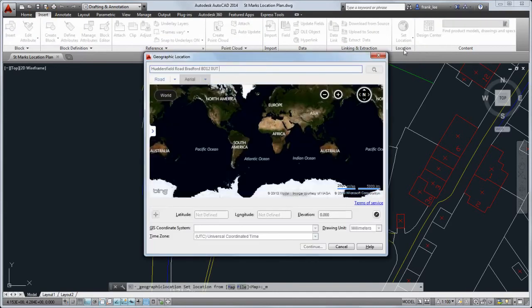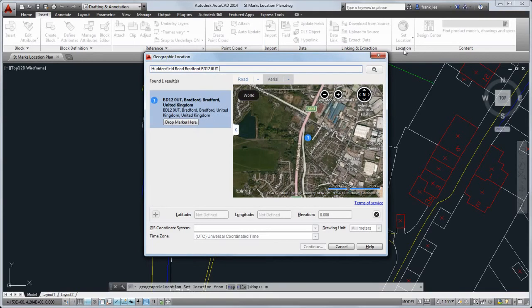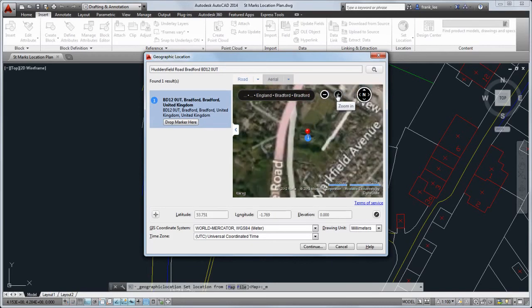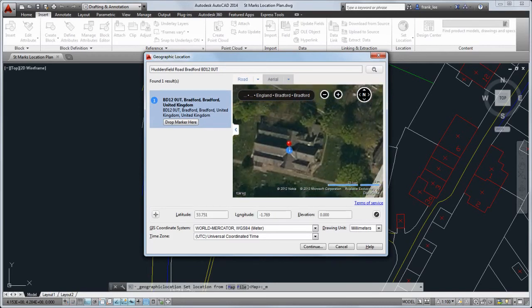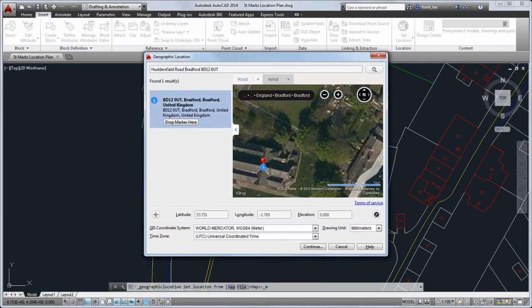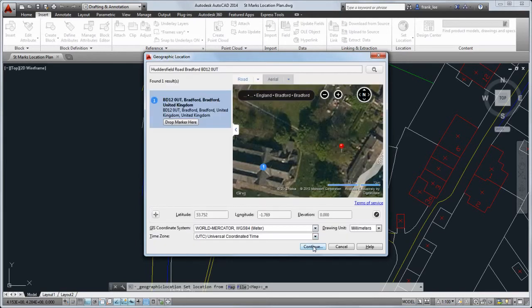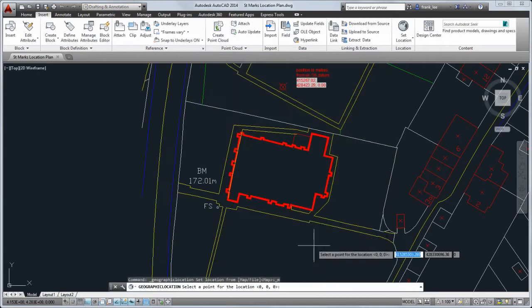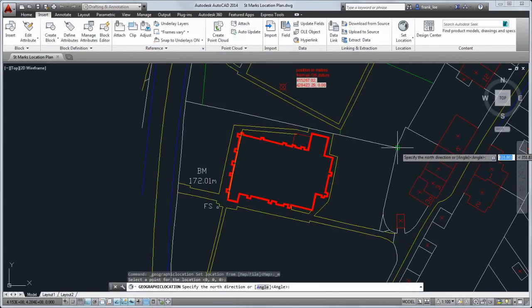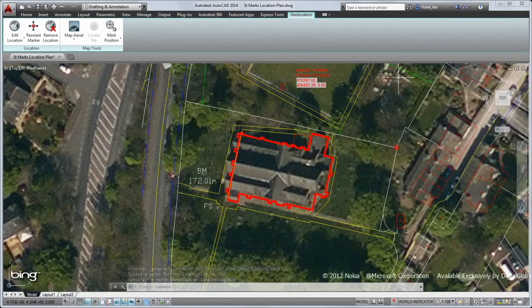I'll enter the address of the location I'm working with, drop the marker, and place it in a position that I can easily map to my drawing — in this case, the corner of the lot. Then I select that location in my drawing, indicate north, and now I see the map behind my drawing.